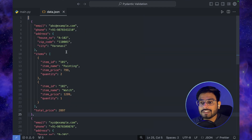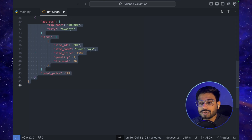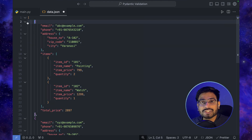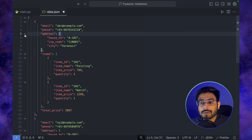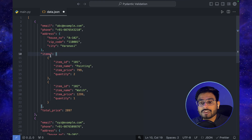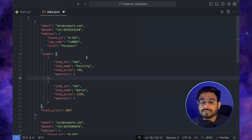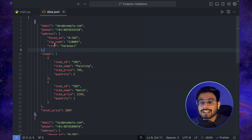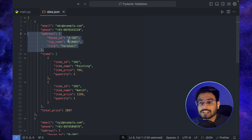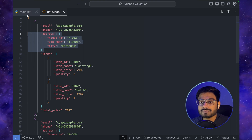Let's go back to data.json and reformat it — we'll select all, right-click, and click Format Selection. Now the data is formatted properly. Inside the main dictionary we have an address, which is itself a dictionary. We also have items, which is a list, and inside this list we have dictionaries storing each item's information. We need to define classes to handle each of these individual dictionaries.